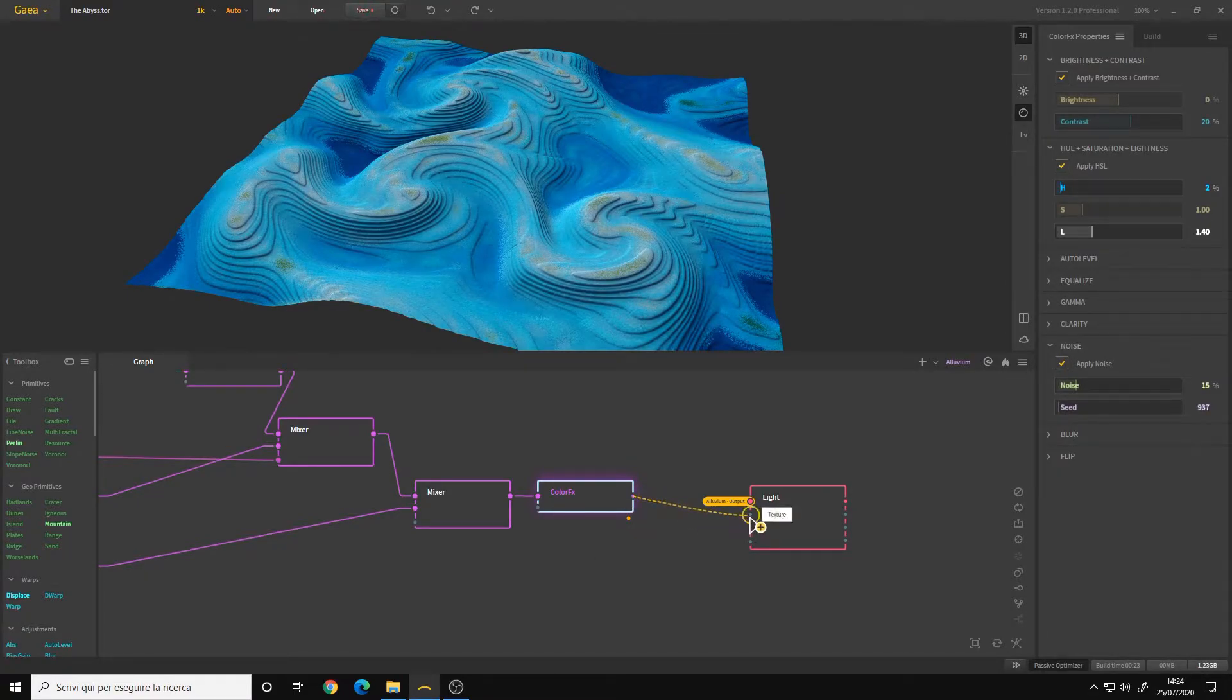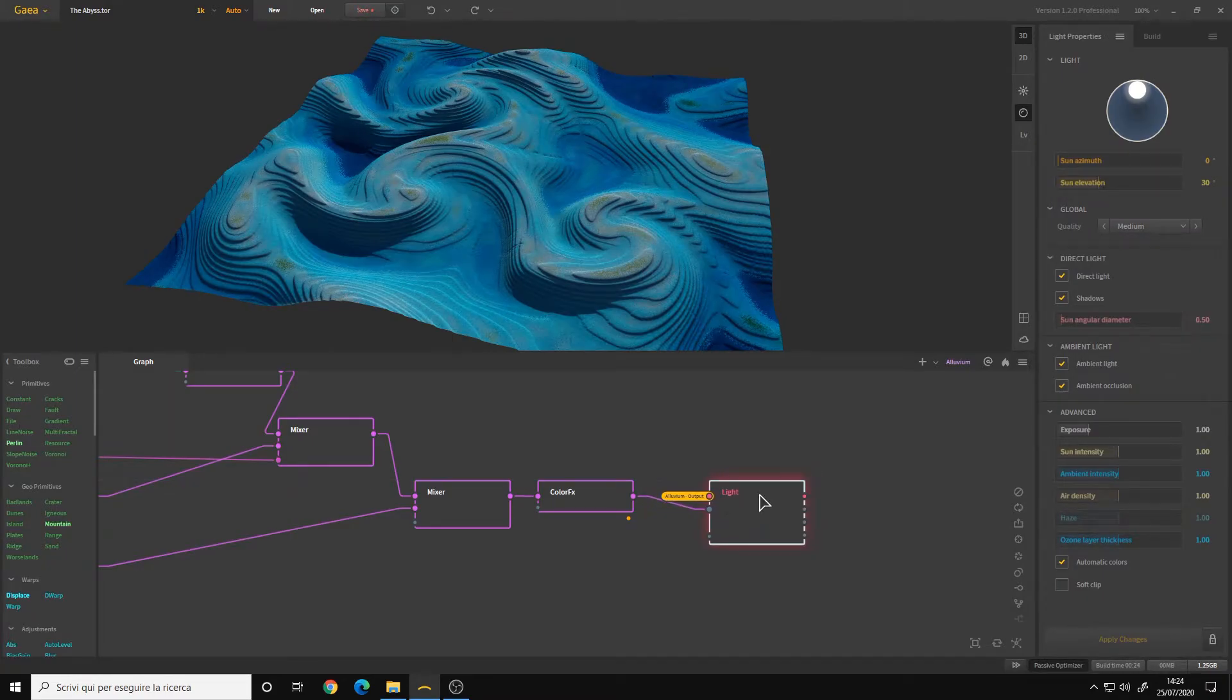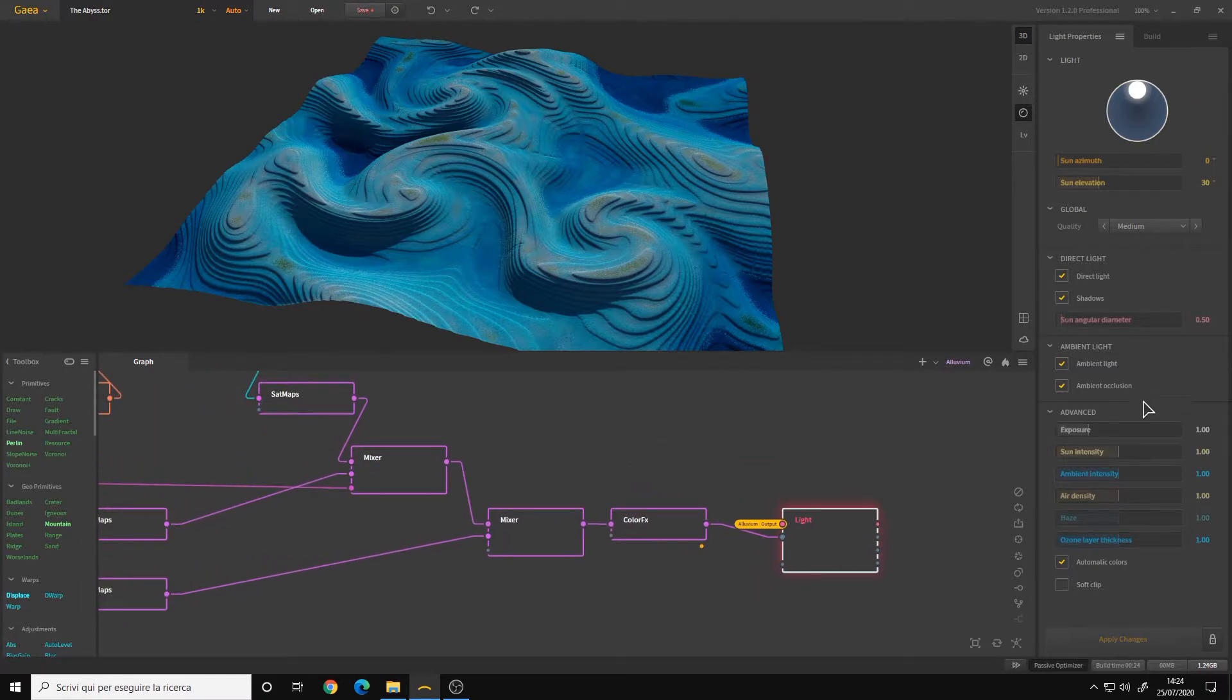And here we finished our setup for the light node. Now, the light node, as you can see from the properties panel on the right, has the exact same properties of the light viewport settings.